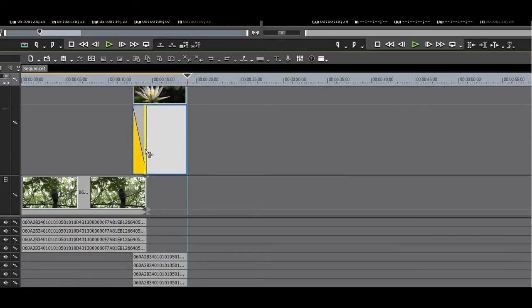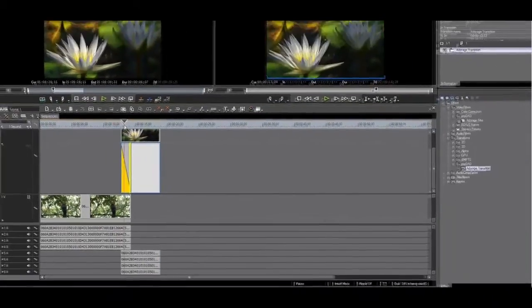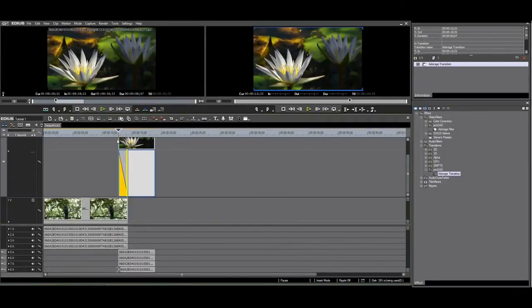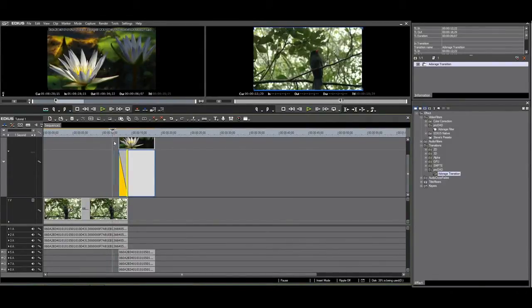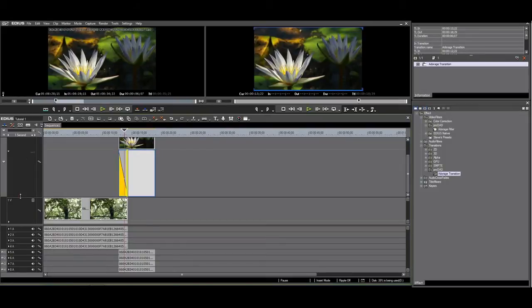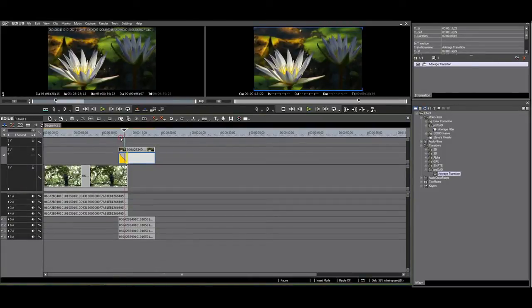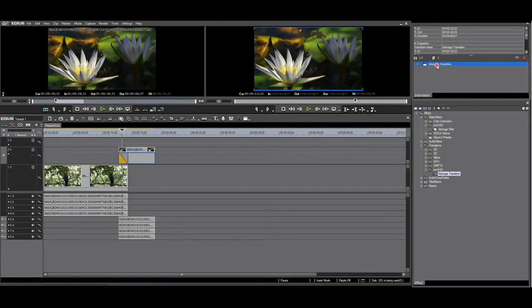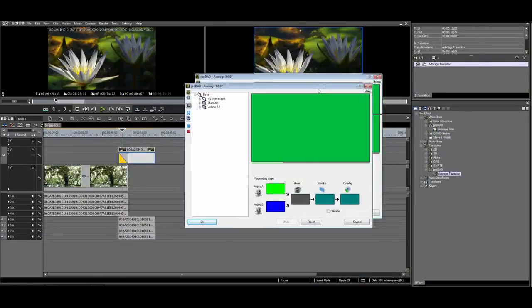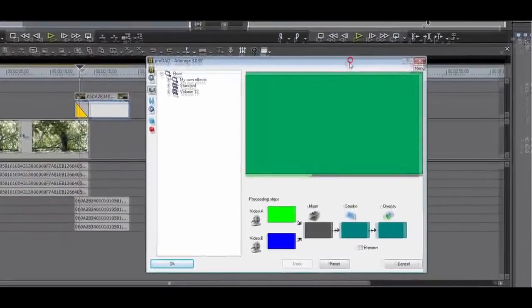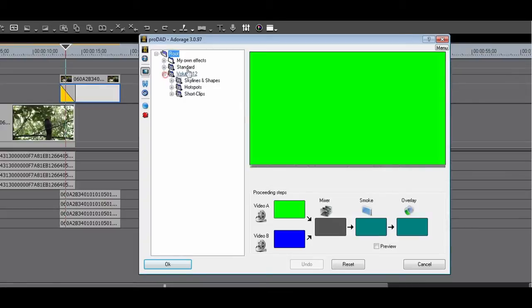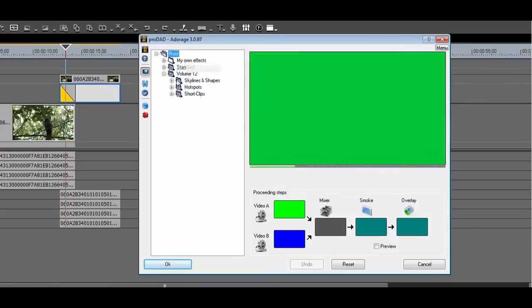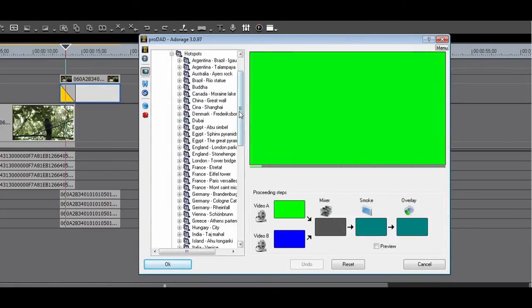I have applied the transition to the mixer track, but nothing is happening yet when I scroll. This is normal as you have to make your selection in the Adorage application. Click on the Adorage transition in the information palette. You can select any of the transitions. Different transitions will be available depending on the Adorage packages you have installed.